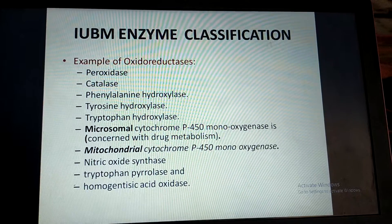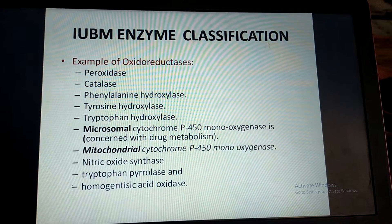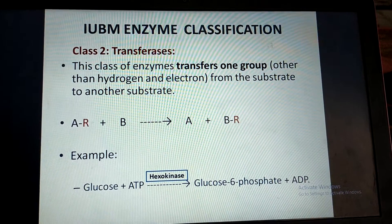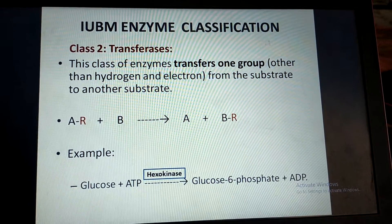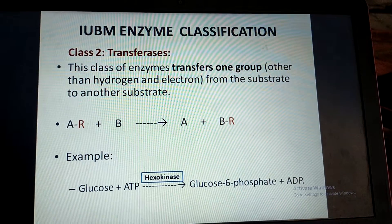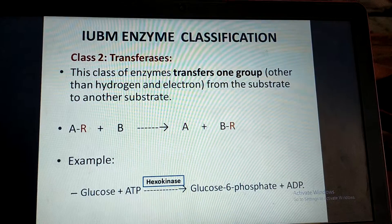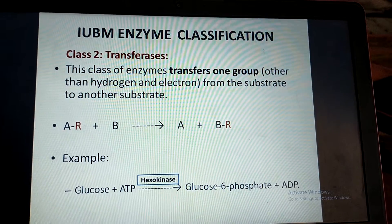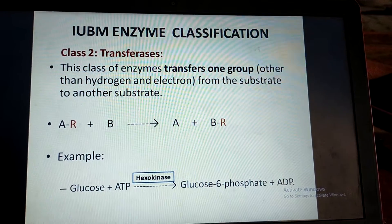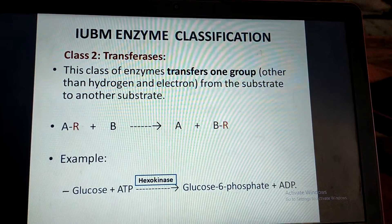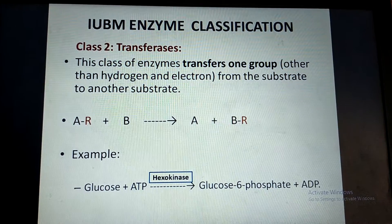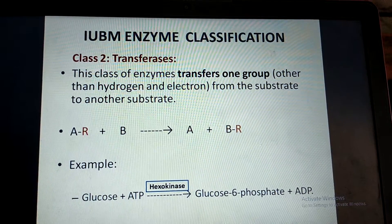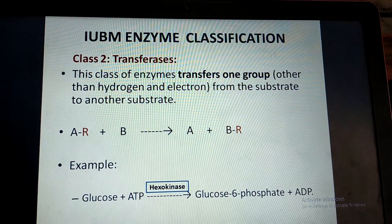You will find these enzymes in various metabolisms and various chapters. Then comes the next class. Class 2 is named transferases. In this class, those enzymes are present which transfer a group other than hydrogen or electron from one substrate to another substrate. For example, in the reaction glucose + ATP giving glucose-6-phosphate + ADP, the enzyme hexokinase transfers a phosphate group from ATP to the sixth carbon of glucose to form glucose-6-phosphate, and ATP is converted into ADP.